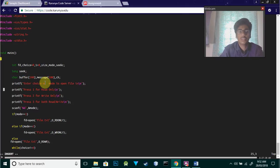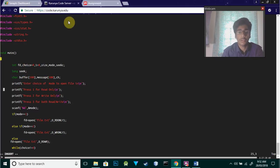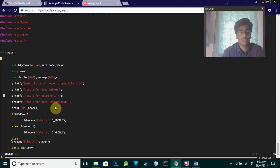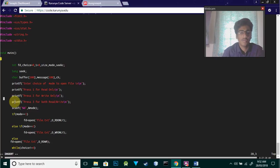I'm displaying: enter the choice of mode you want to open the file. You can choose if you want to read only, write only, or both read and write.